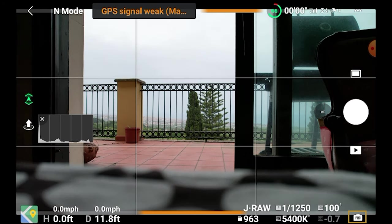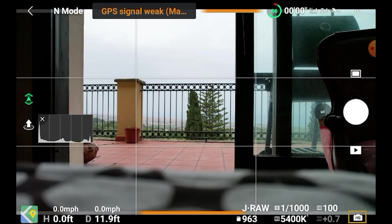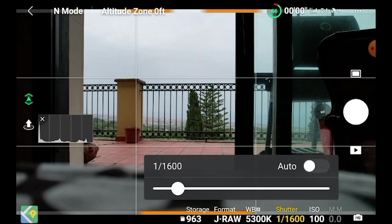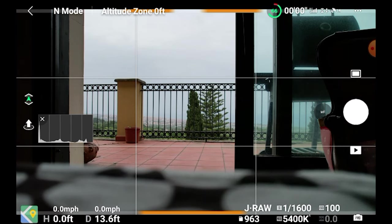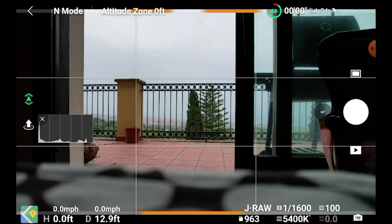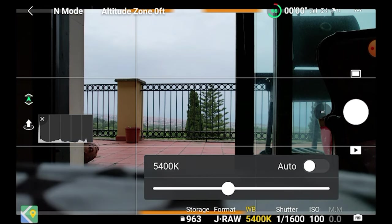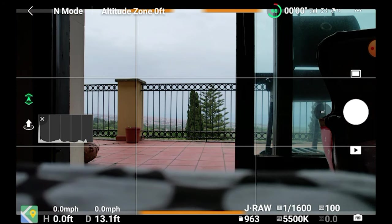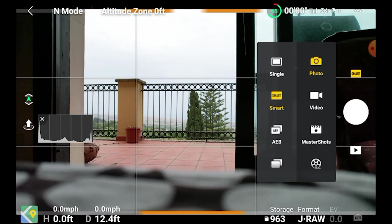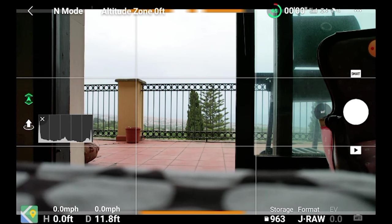By clicking on the auto icon, we move to manual mode, where you can also set the shutter speed, ISO value, and white balance. The settings apply only to the specific mode we are in — video or photo. In other words, when we set the exposure for video, the values previously set for photo will not be affected.